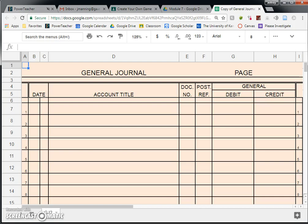You should hopefully already know a little bit about the special journals. We've talked about four different special journals: the purchases journal, the sales journal, cash payments, and cash receipts. For most transactions that a corporation has, it's going to fall into one of those four journals.